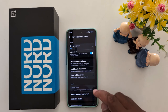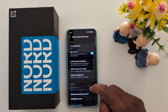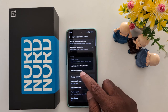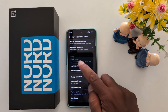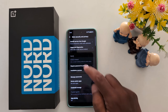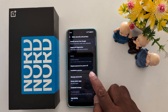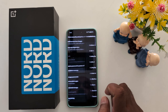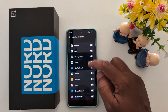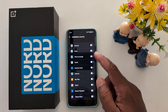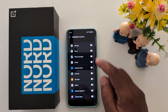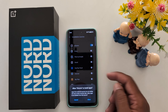Now scroll down and you can see the Installation Source option in the security section. Tap on Installation Source — you will see a list of available applications where you can enable or disable the unknown source option.